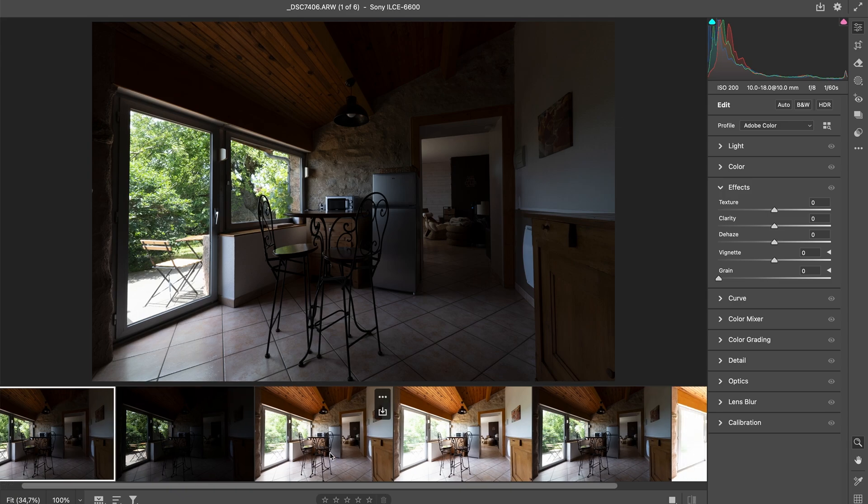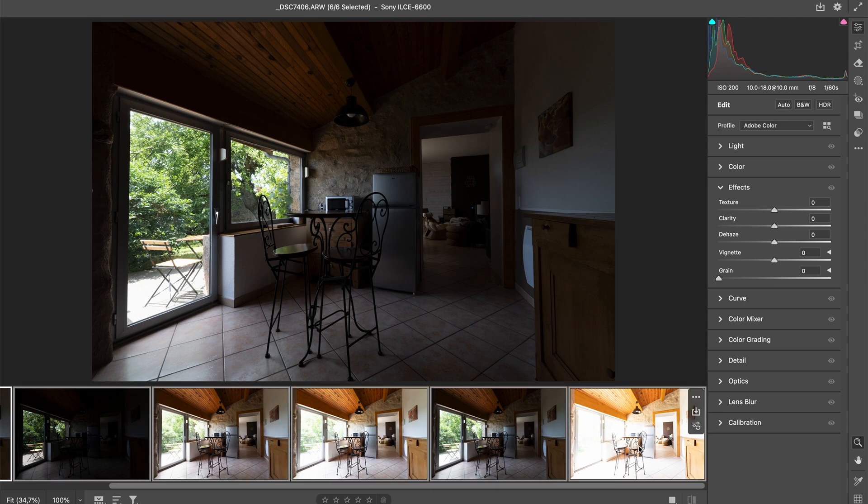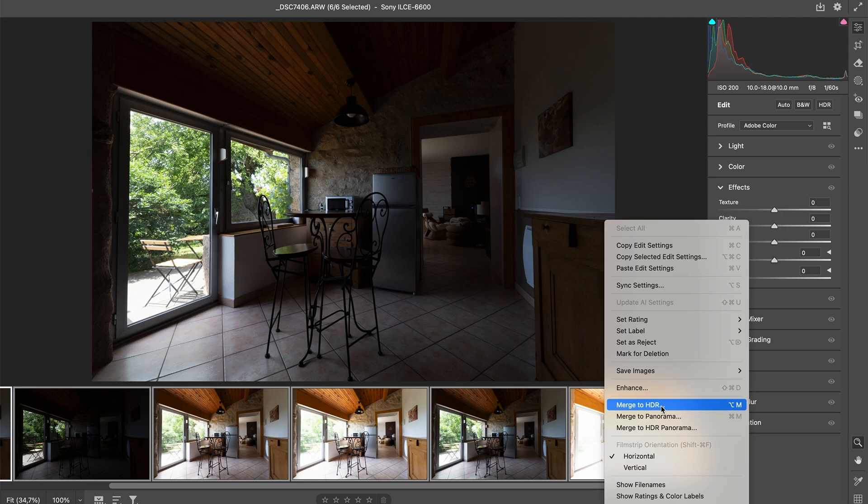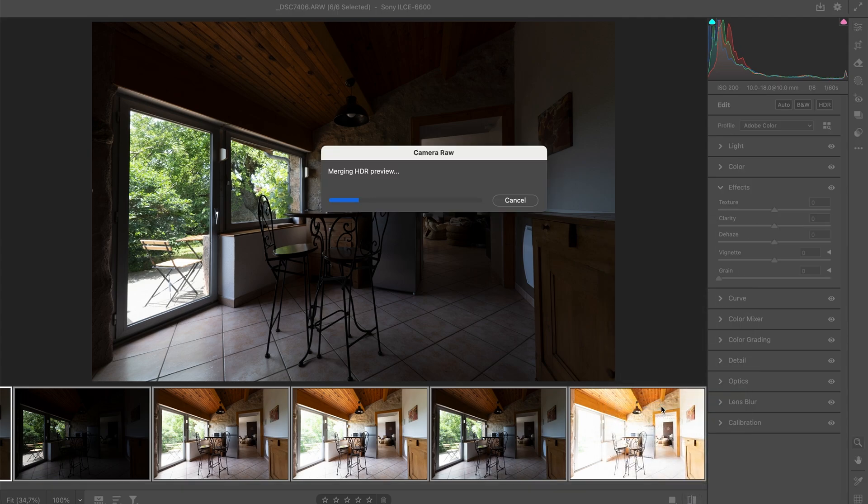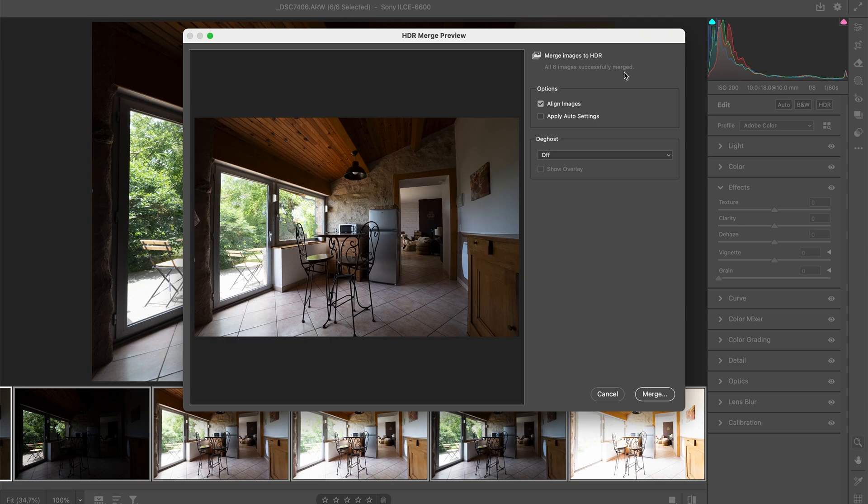So here I have opened my six photos and I'm going to select all of them. Then I click right and do Merge HDR. So I'm clicking on that and it's going to open this window: Merging HDR Preview. Here you can see all six images successfully merged.